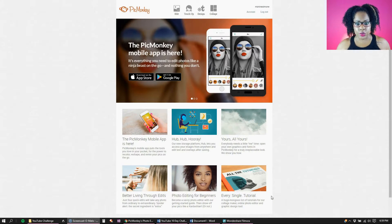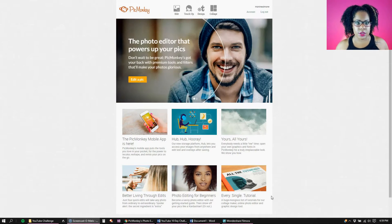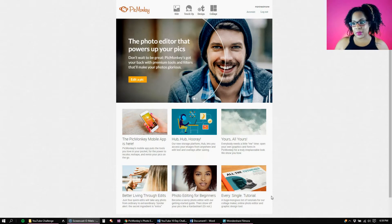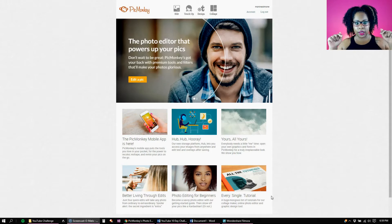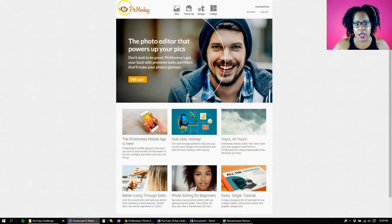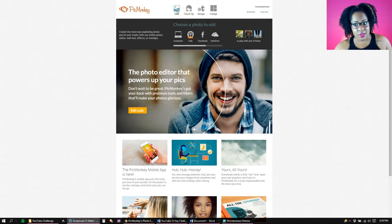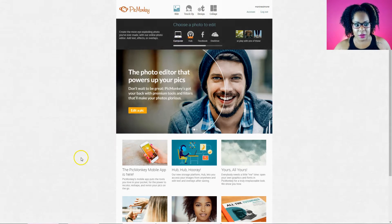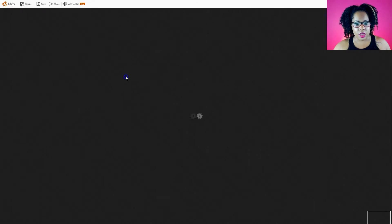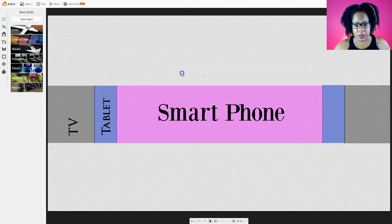We're going to create channel art for your YouTube channel. This is really super simple, especially when you have a template, which I do, and I'll leave a link to how you get to the template below. I'm going to use PicMonkey for this. I've saved it to my PicMonkey hub, but for anybody who does not have this saved already, I'm going to go to my computer and pick out the YouTube channel art template.